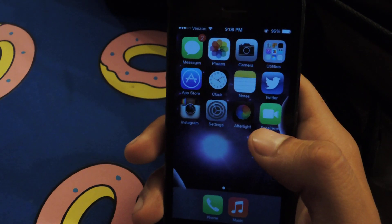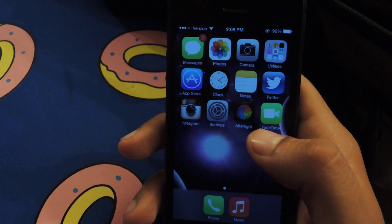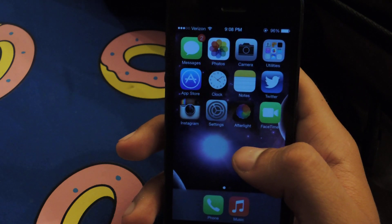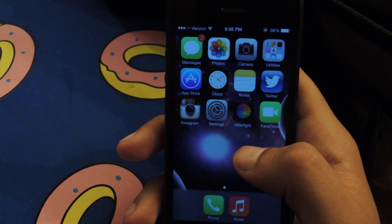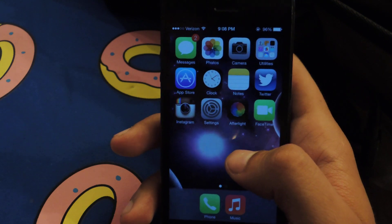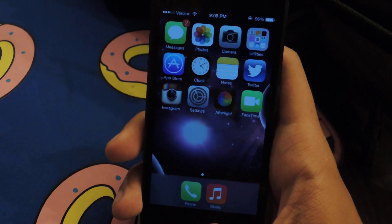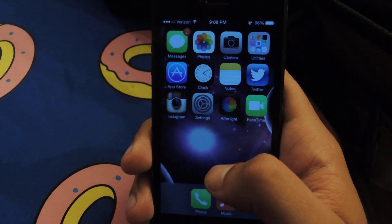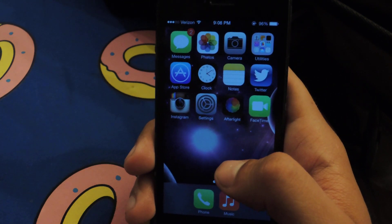Hey everyone, this is Nelson with iOS Soft Modder. The release of iOS 7 is in beta and I currently have it on my phone, so I wanted to show you guys how to force close an application.